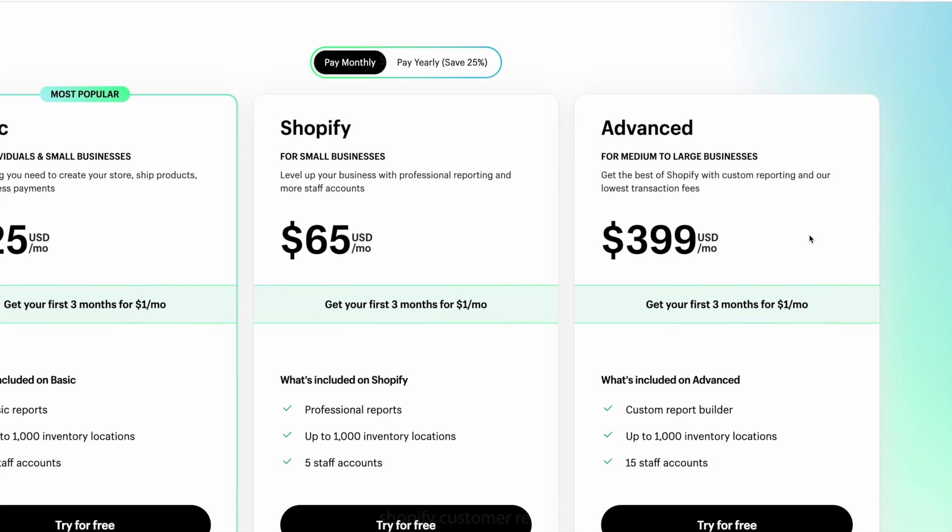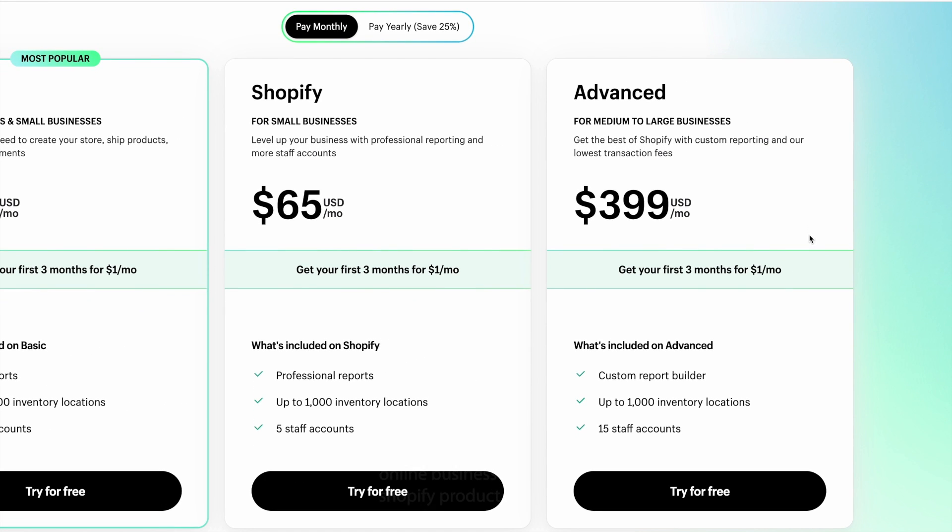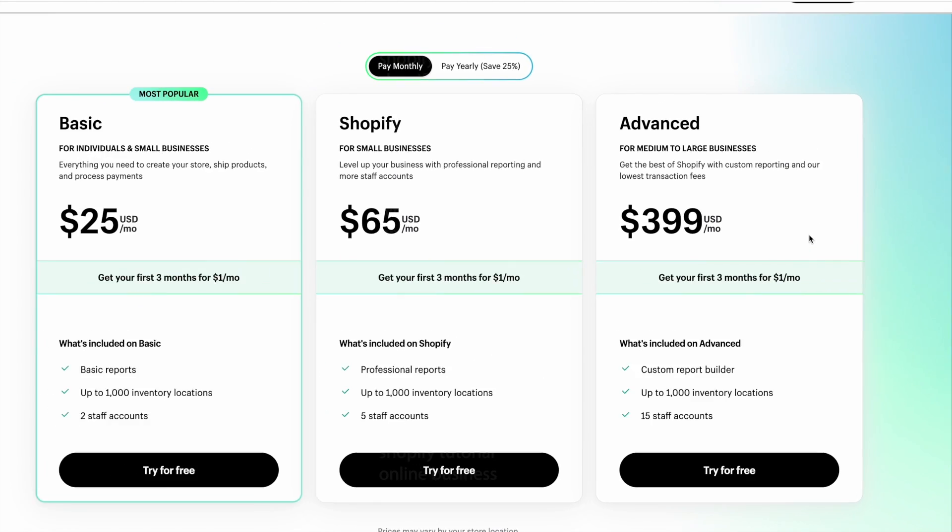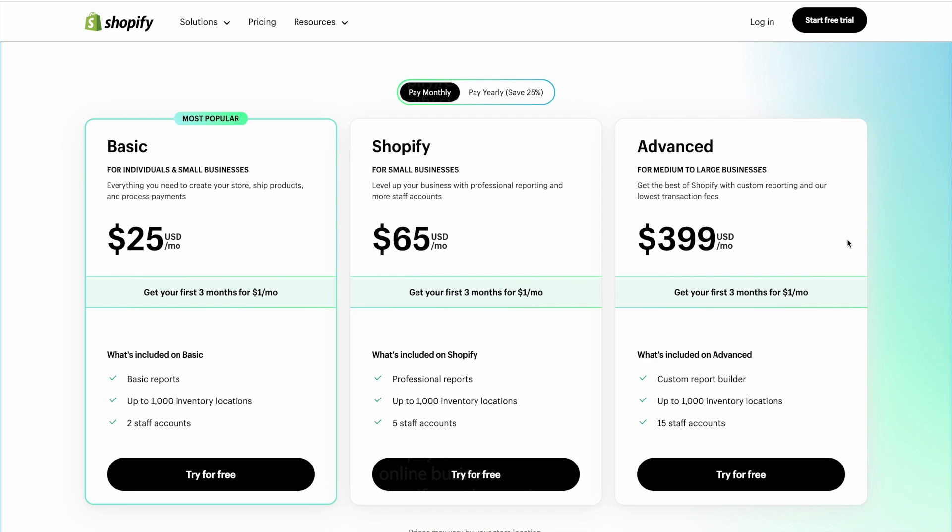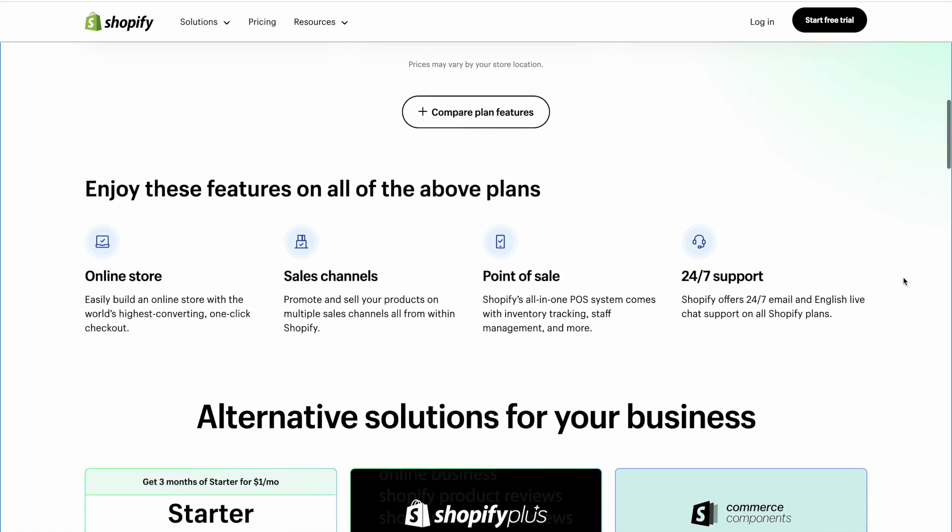Then finally, we have the Advanced Shopify plan at $399 per month, which comes with a custom report builder and up to 15 staff accounts. So, clearly, this is an option for larger businesses with frequent data reporting and larger teams.